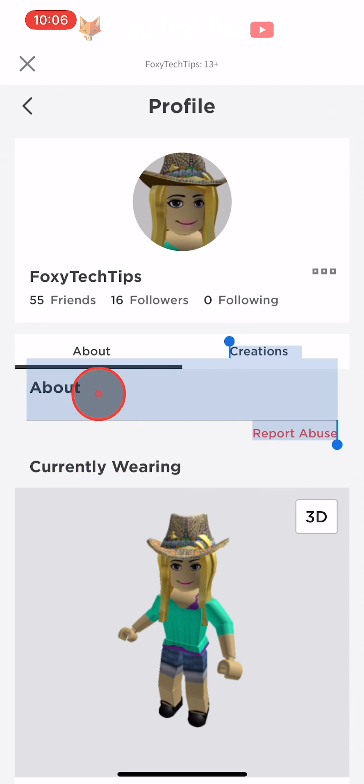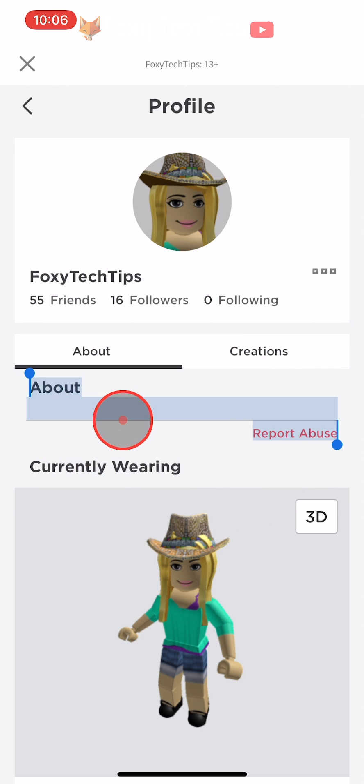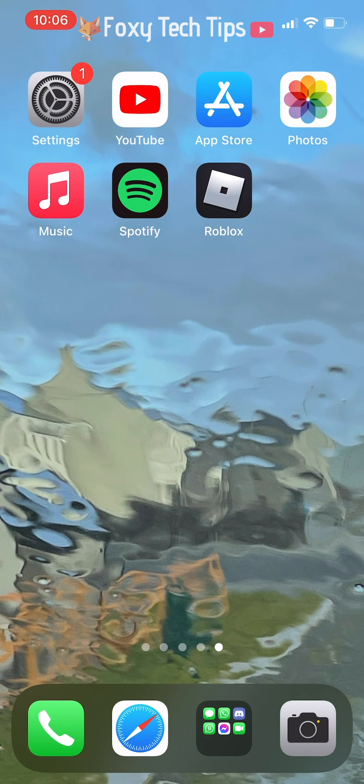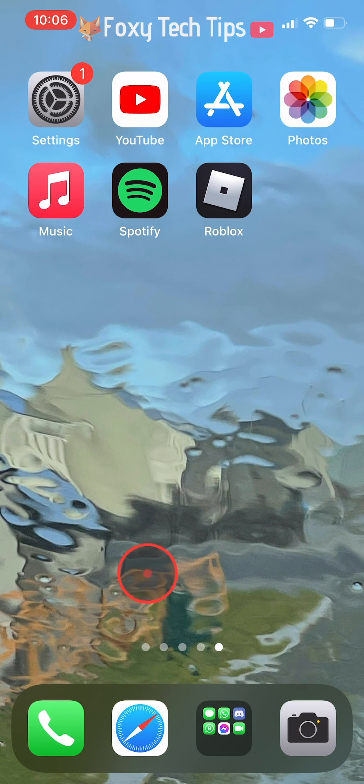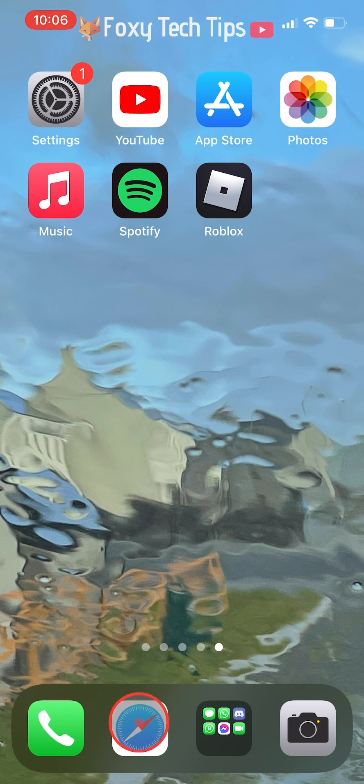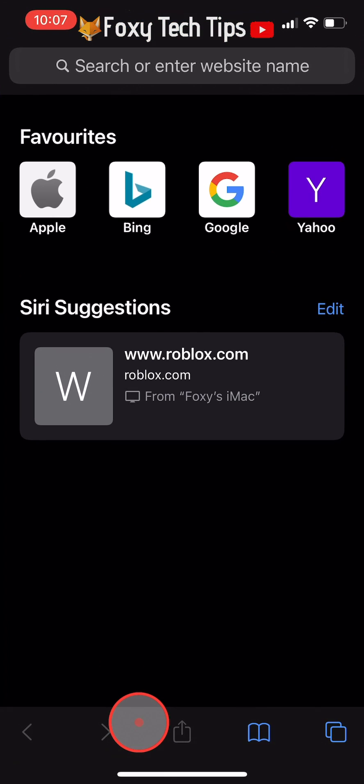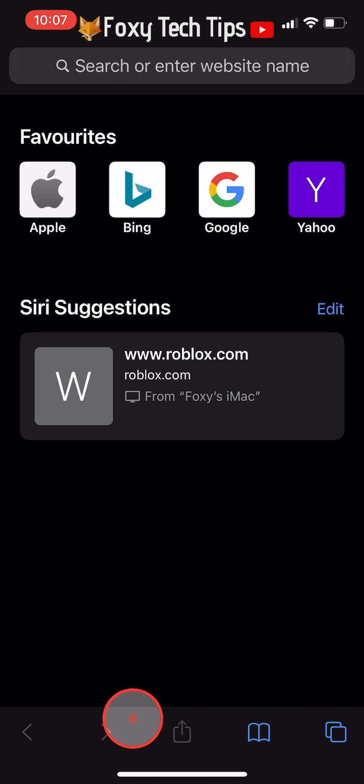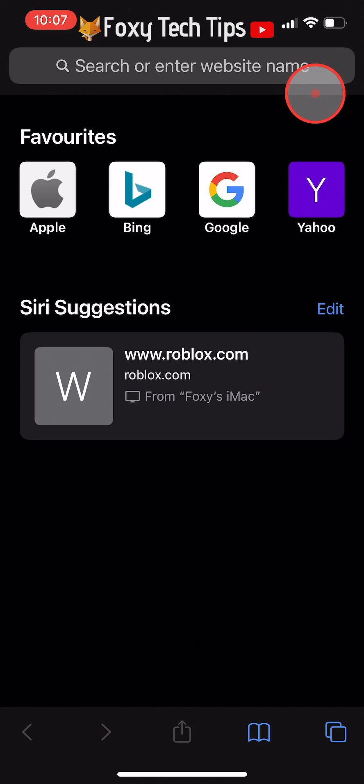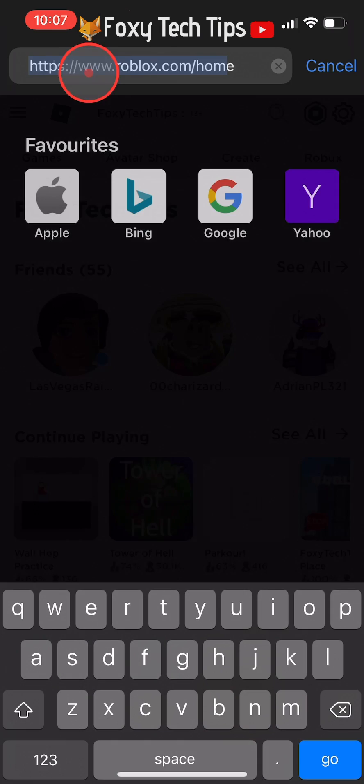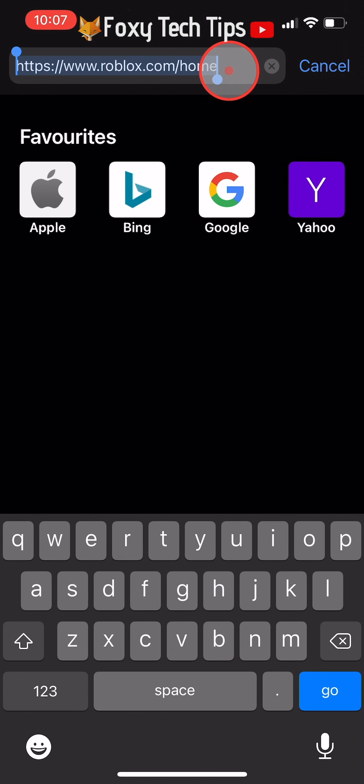Close the Roblox app and open up a web browser such as Safari or Chrome. In the browser, go to roblox.com.